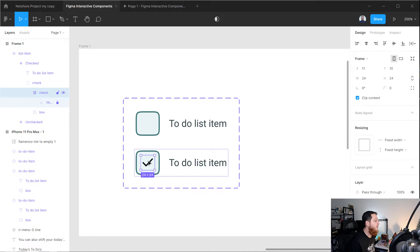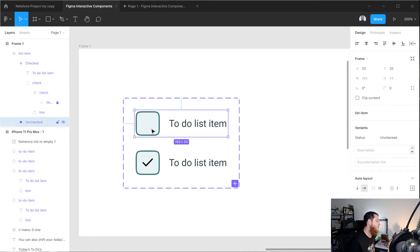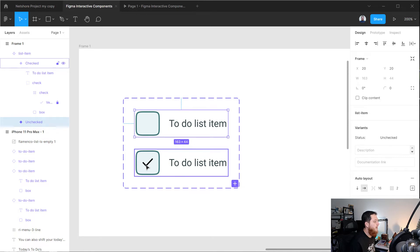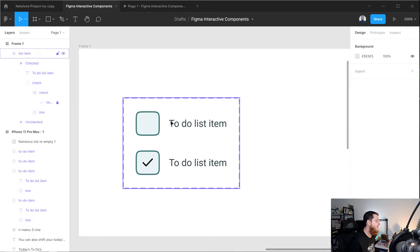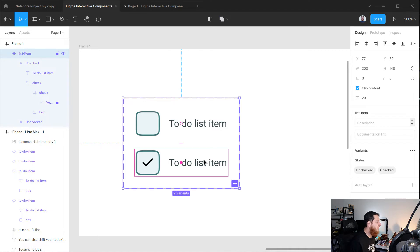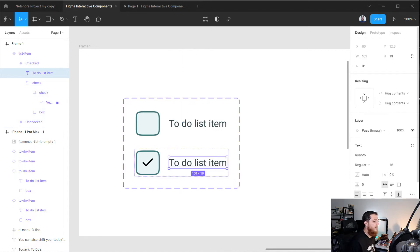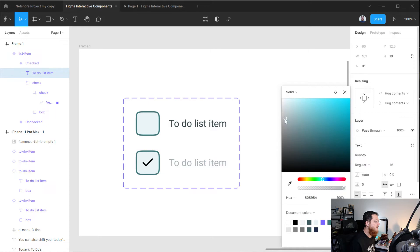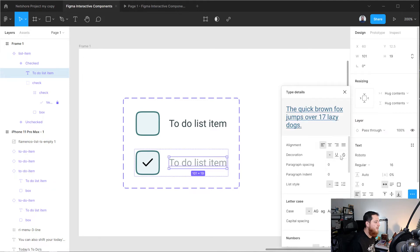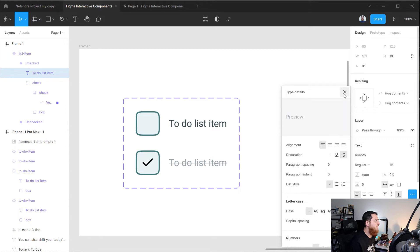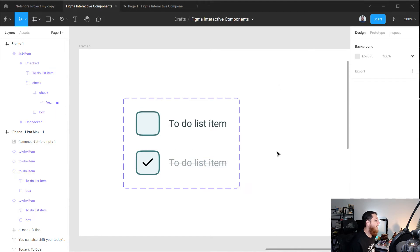We have our checkmark in the checked state. In the unchecked state we don't have the checkmark visible. Now I think our checked and unchecked to-do list is complete. We also need to change the color to grayish and in the text box apply the strikethrough text decoration. So here we have our variant completed — this is our basic variant.